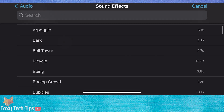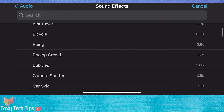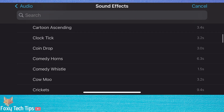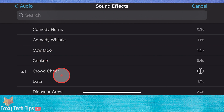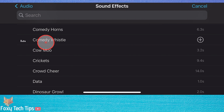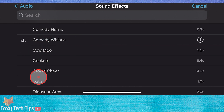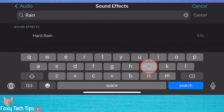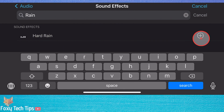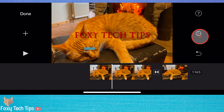There is a large list of sound effects that come for free with iMovie. You can scroll through them or search for something specific. Tap on a sound effect to hear it, and if you like it, tap the plus button beside it to add it to your project timeline.